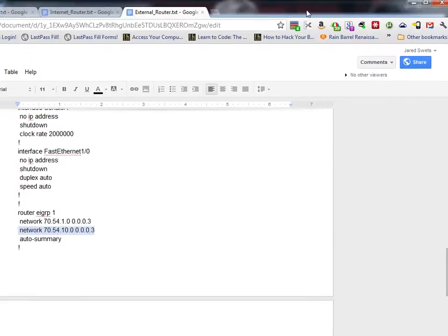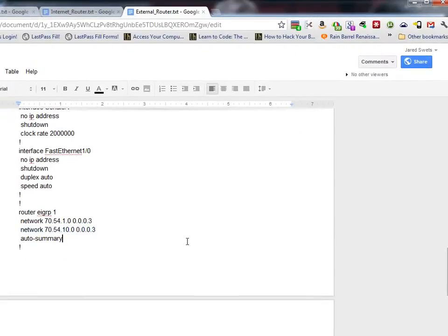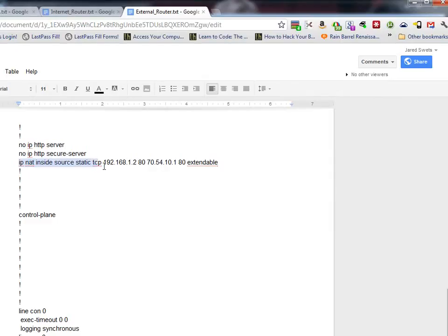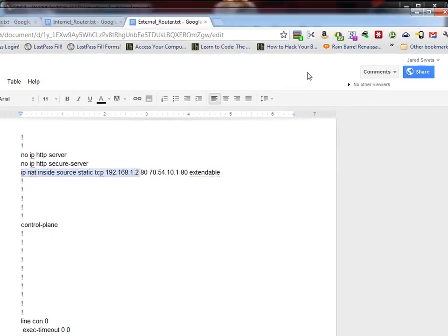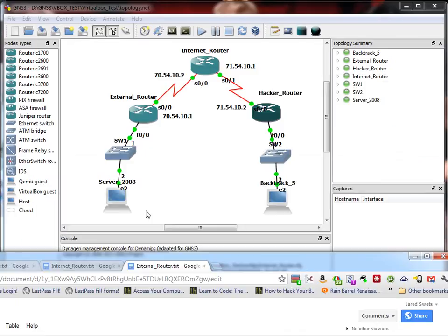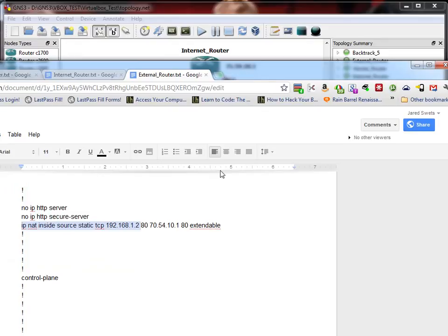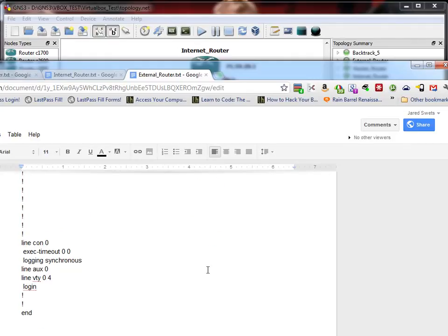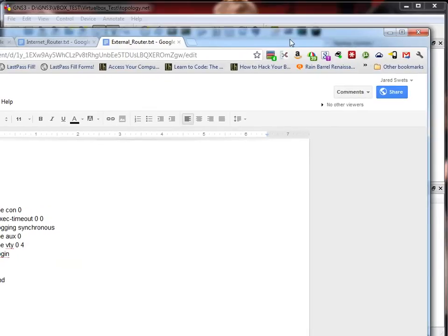And then this is our IP NAT. We're just doing IP NAT inside source, static. It's TCP. And then 192.168.1.02 is the IP address of our server. And then port 80. And then that's the IP address of our external router interface. Port 80. And then extendable. And that's pretty much all you need to get it to be accessible. All right.